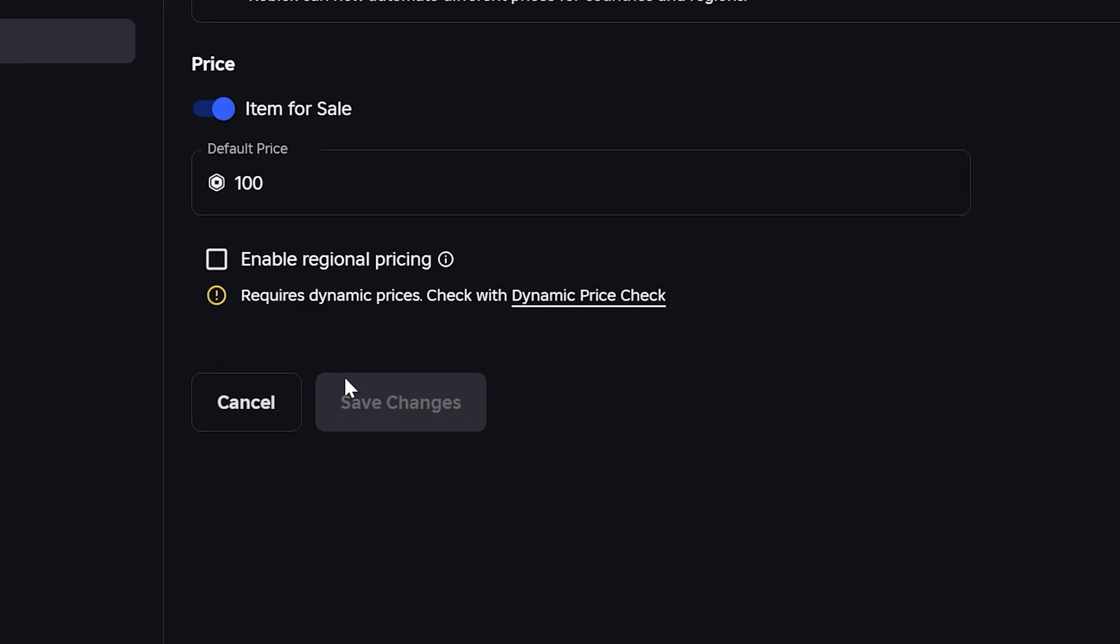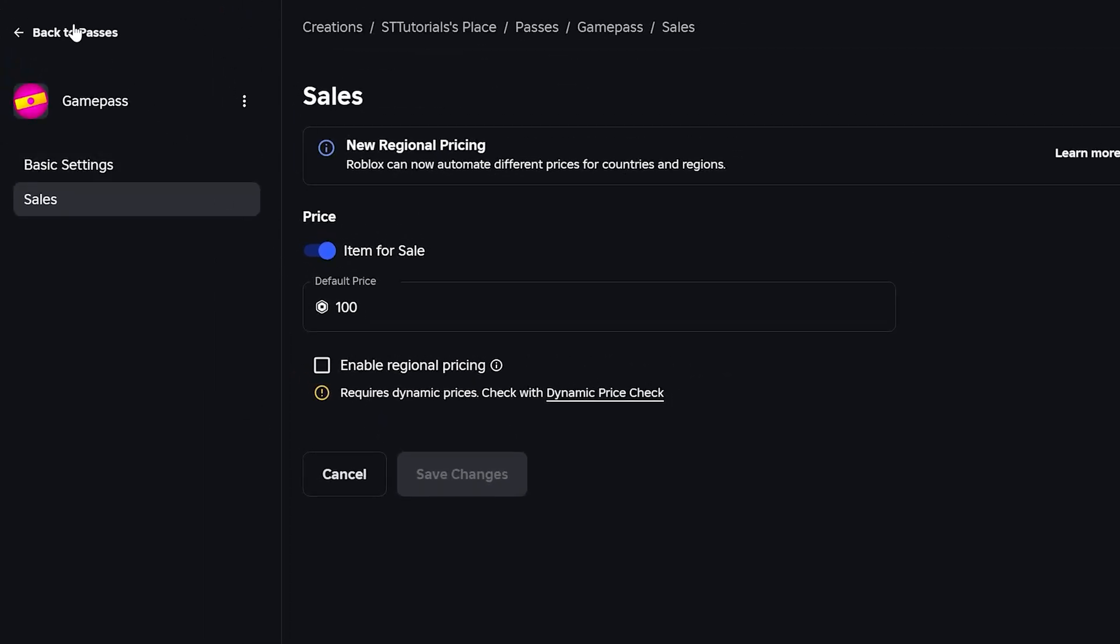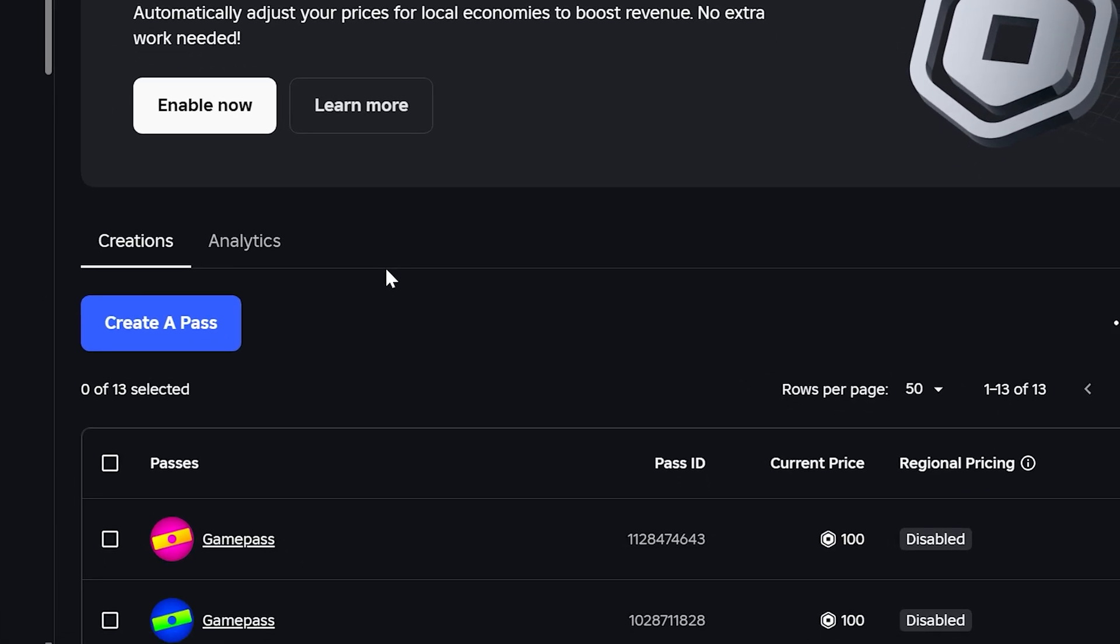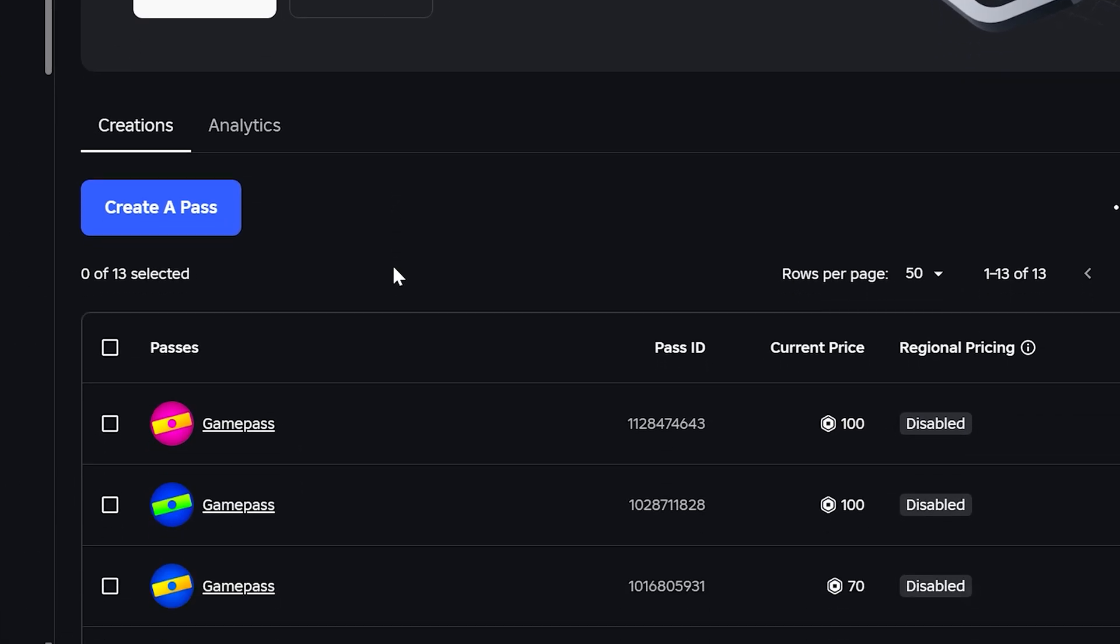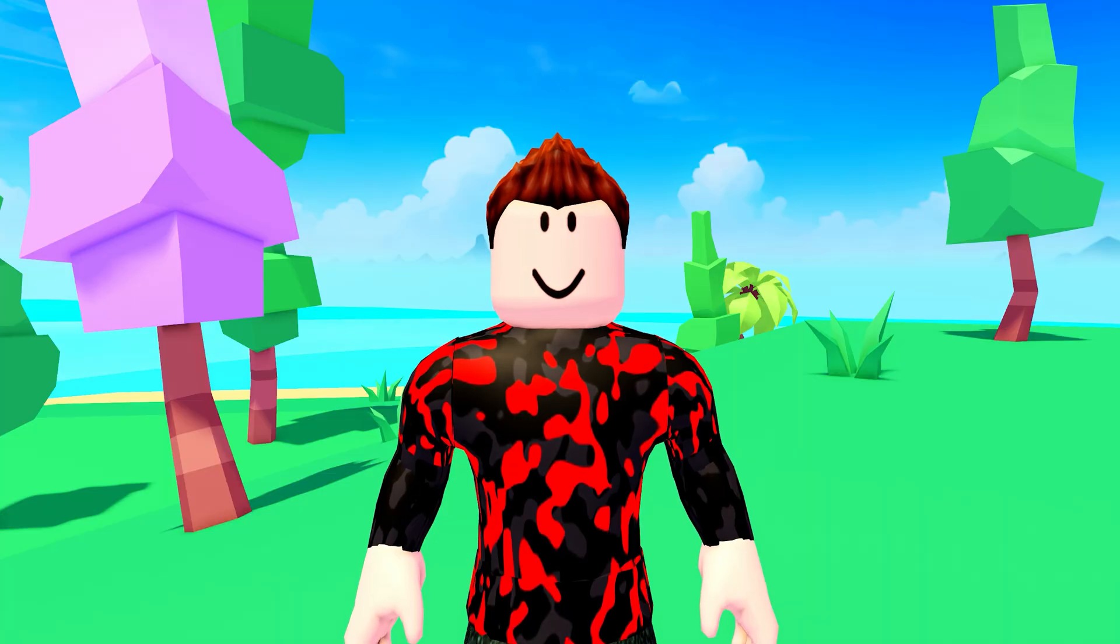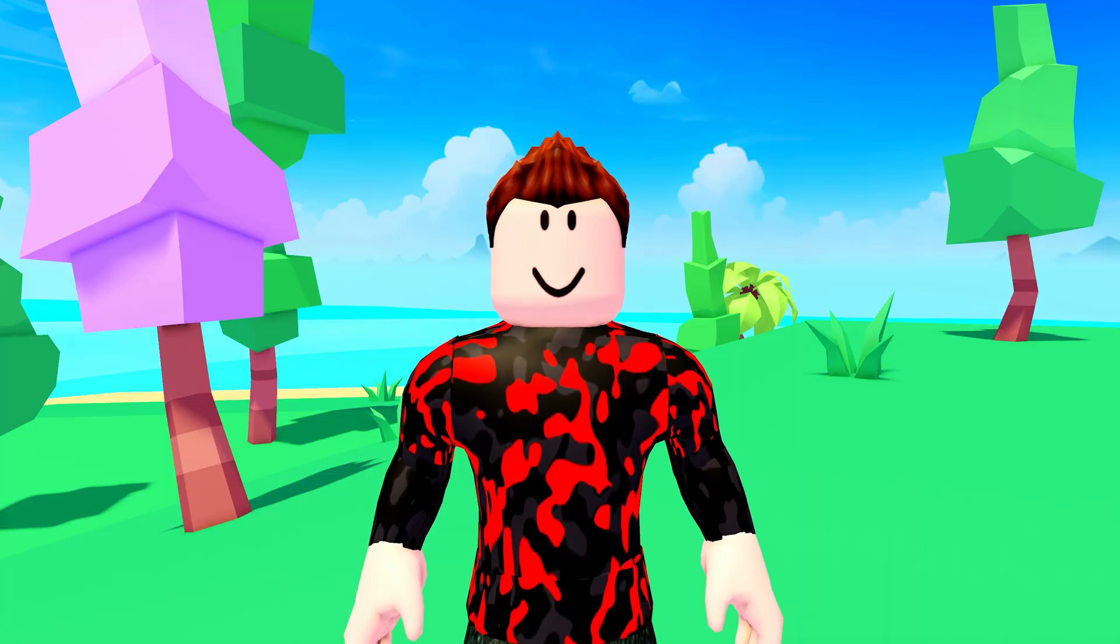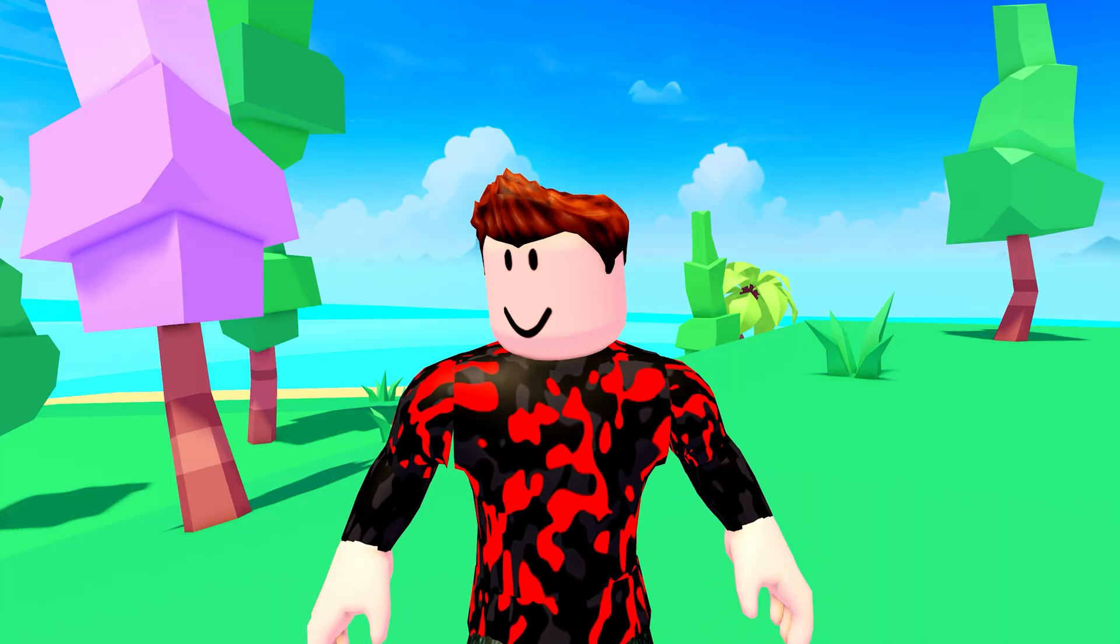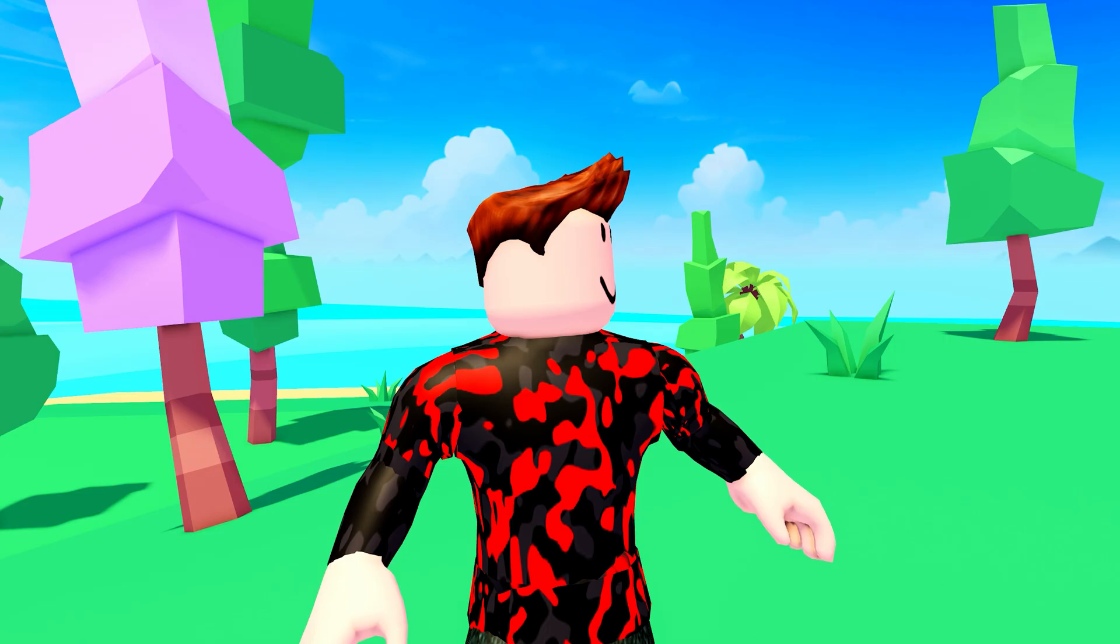Go back and repeat for all of your passes, making sure regional pricing is disabled for all of them. If you are using clothing for your donation buttons in Please Donate, then you will also want to disable regional pricing for your items.